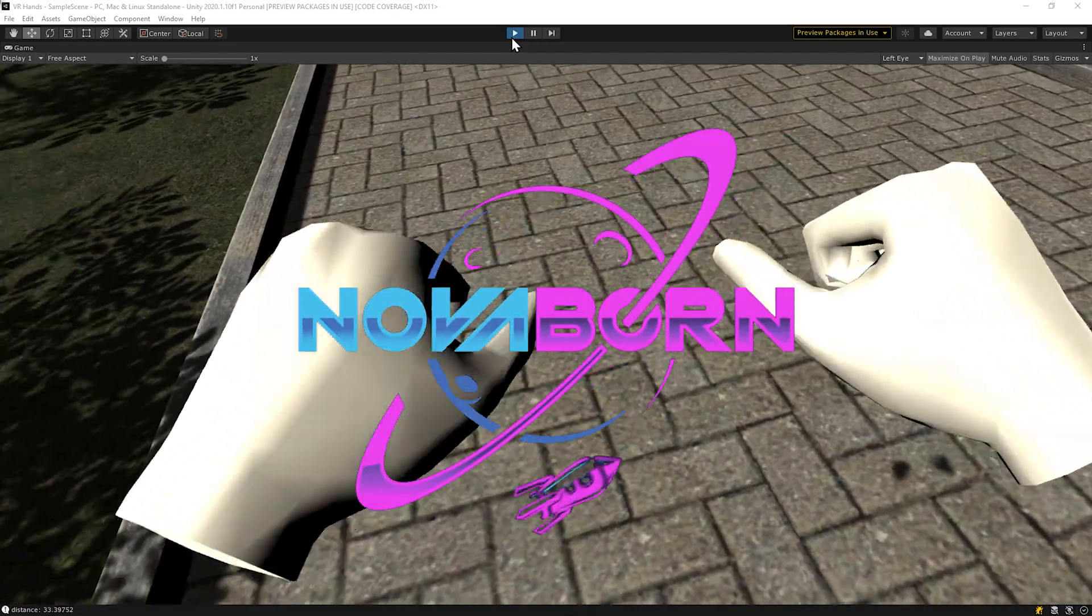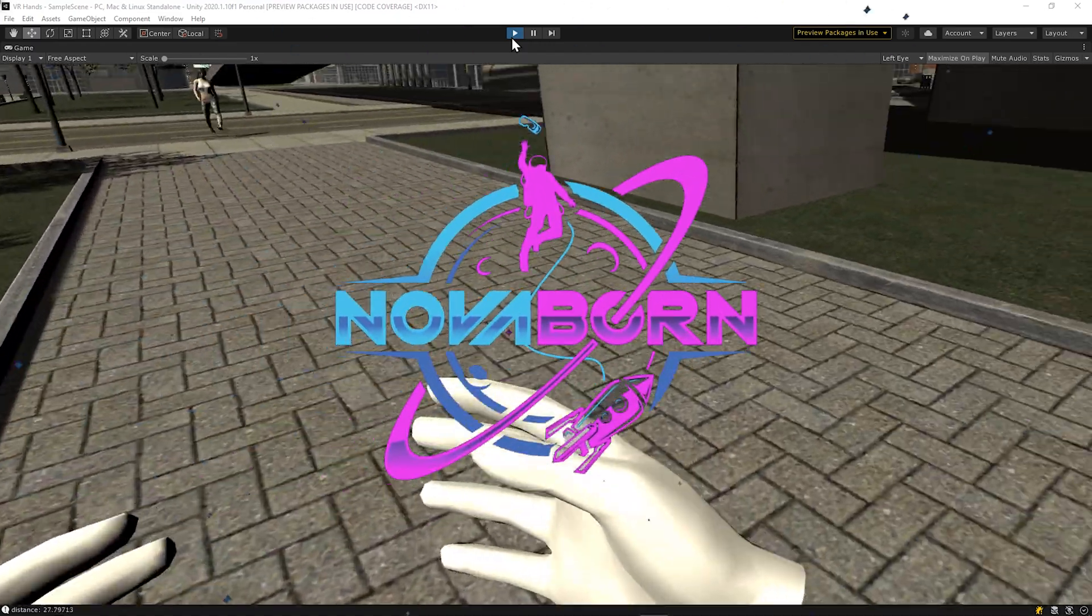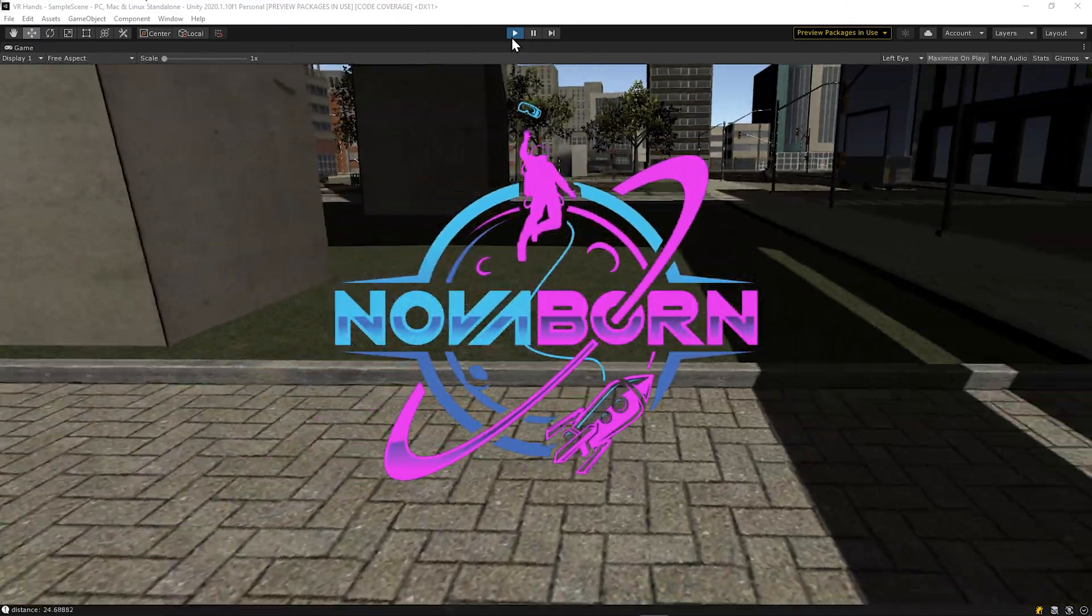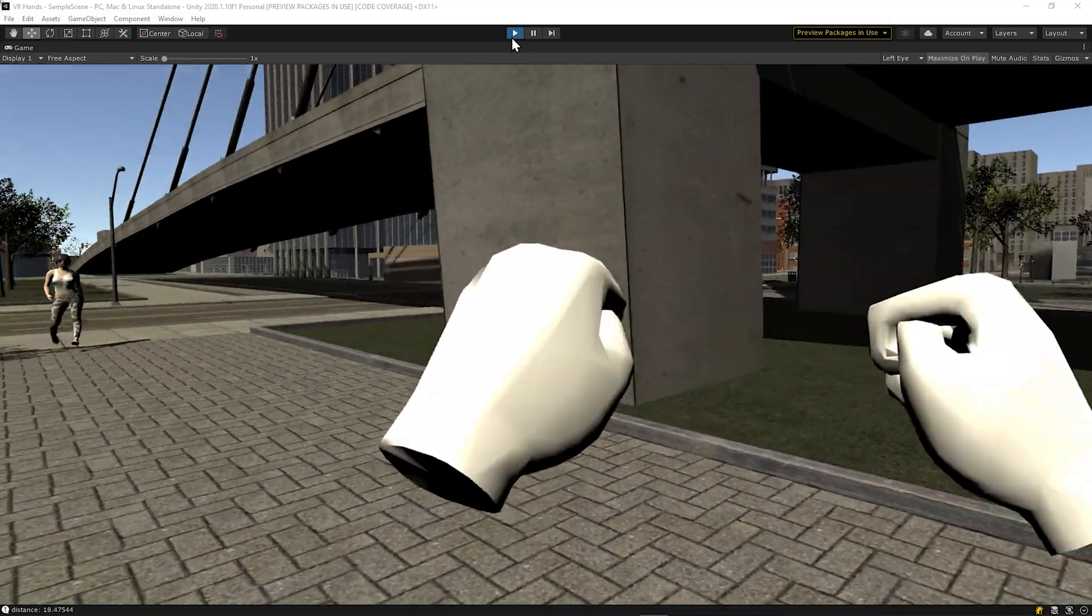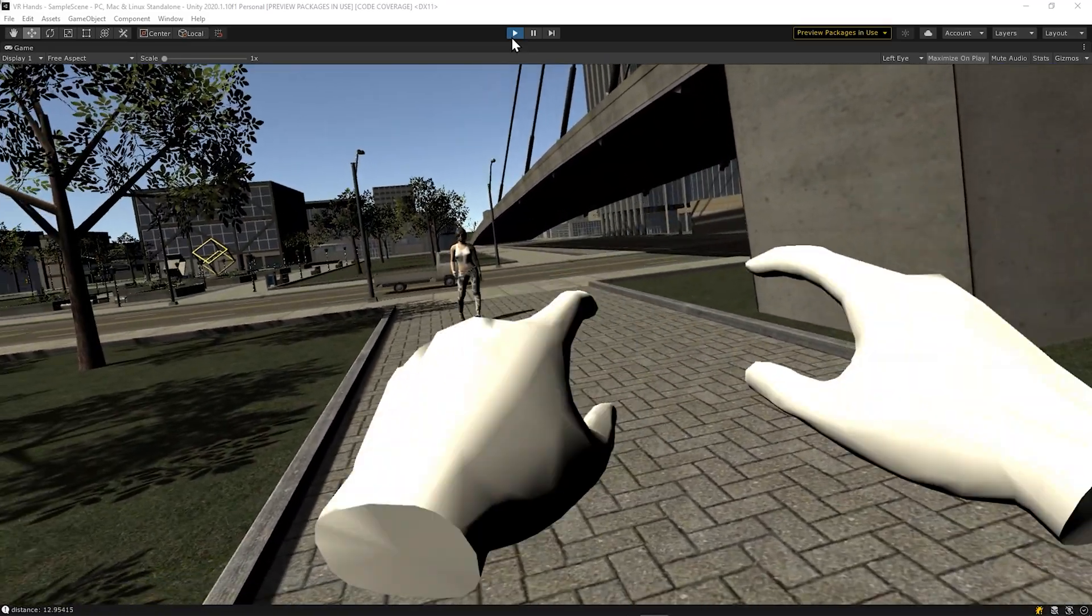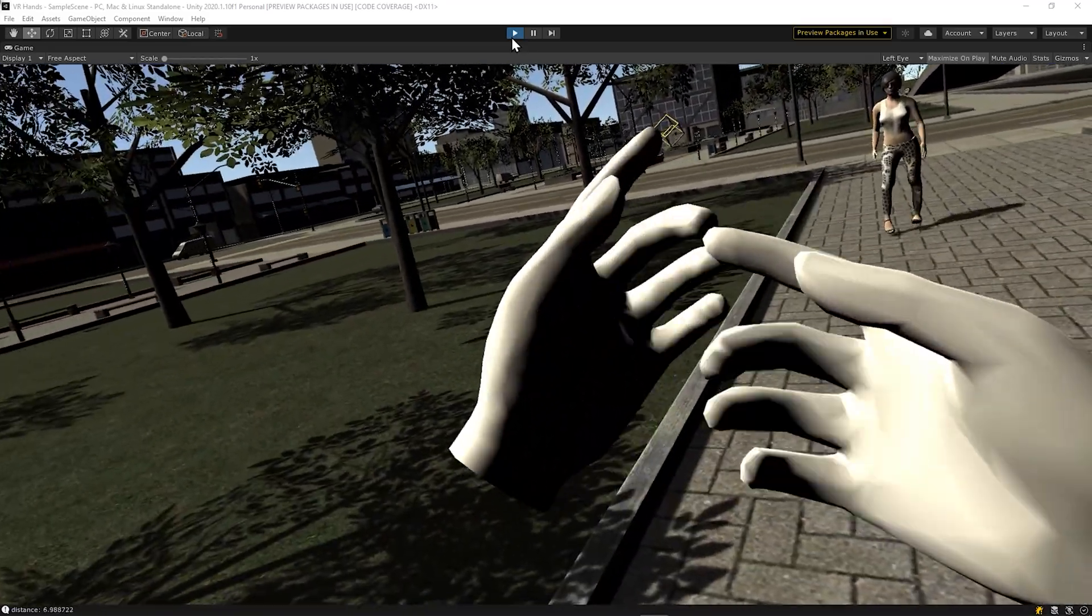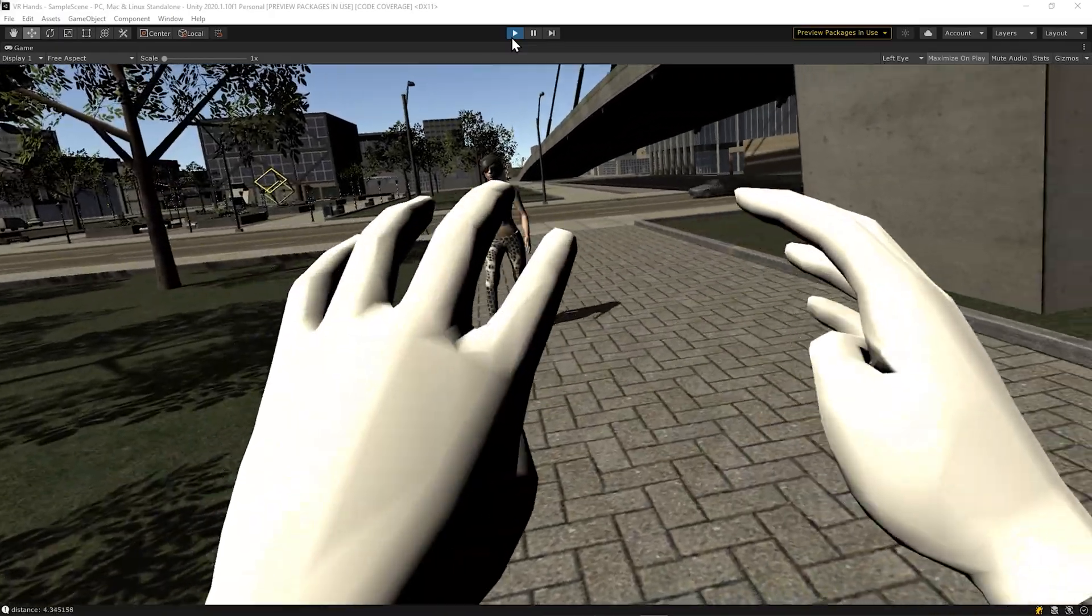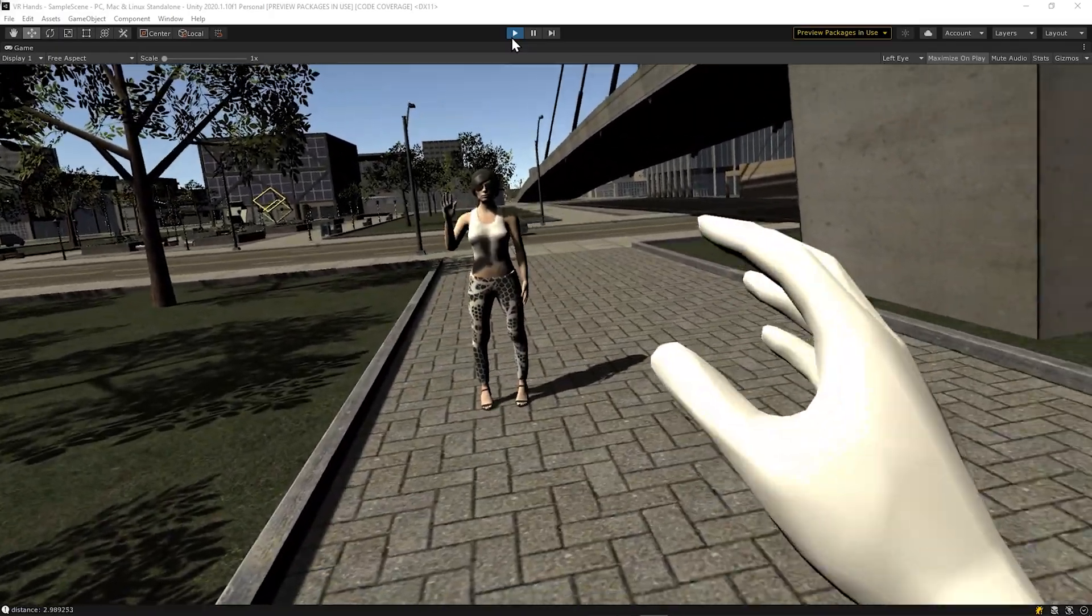For most virtual reality games and experiences, seeing your hands is an essential part of the immersion. Today, I'll show you how to use Unity's XR Interaction Toolkit to see your hands and fingers move via your controller in virtual reality.